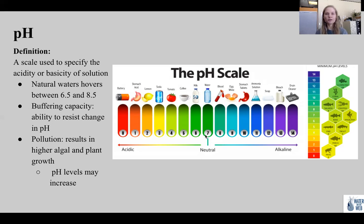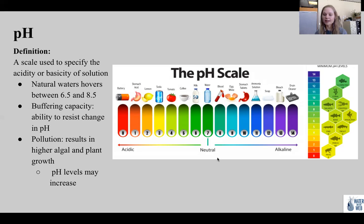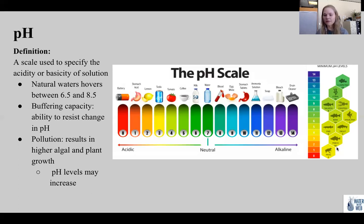When pollution results in higher algae and plant growth — due to increased temperature or excess nutrients — pH levels may increase. On the right, we can see the minimum pH levels that some species need to survive. A bass requires a pH around 5.5, whereas a perch can survive as low as 4.5 on the pH scale.